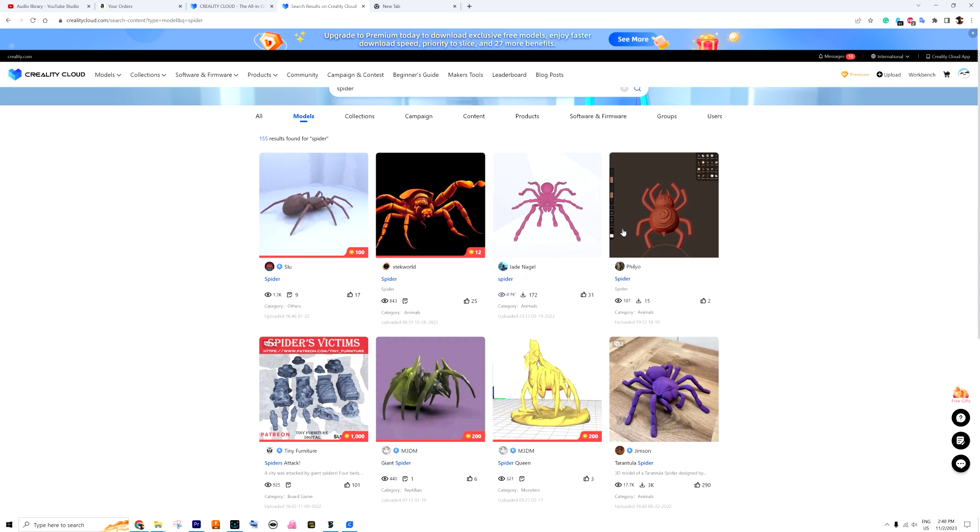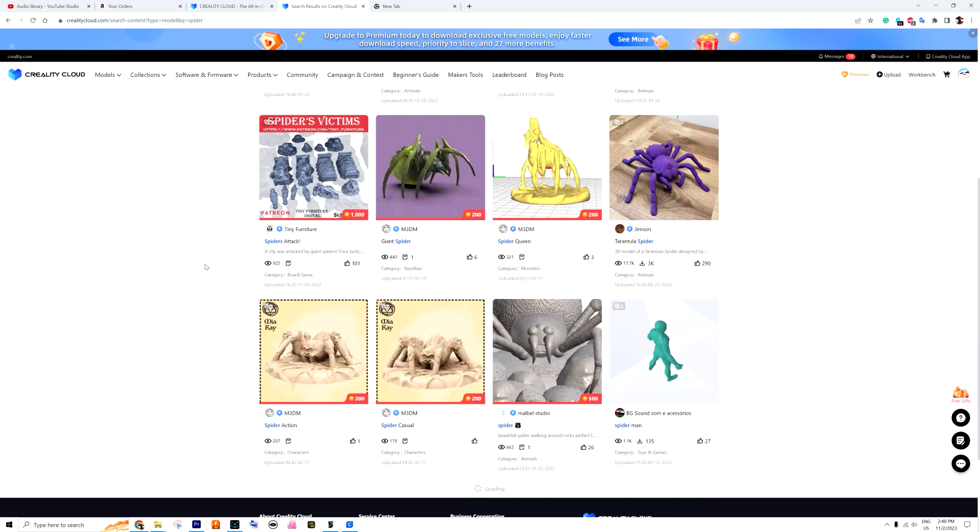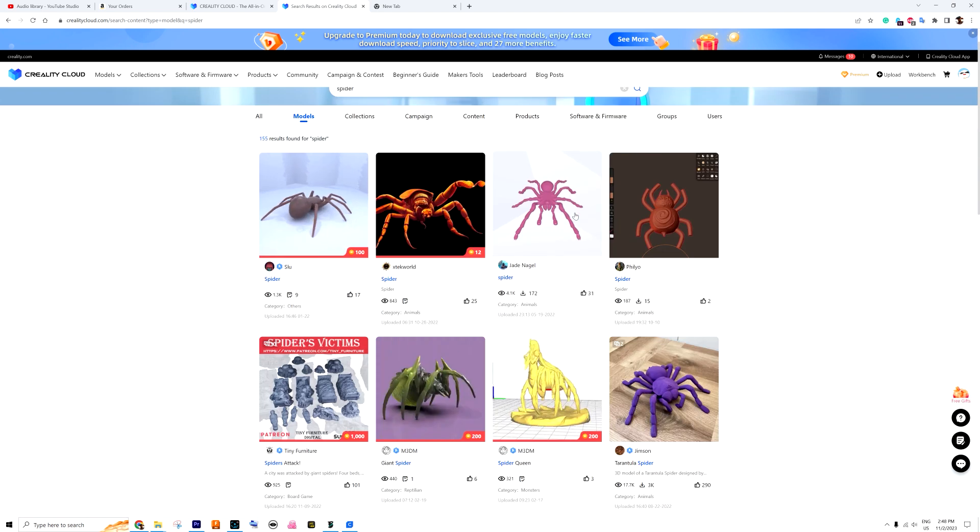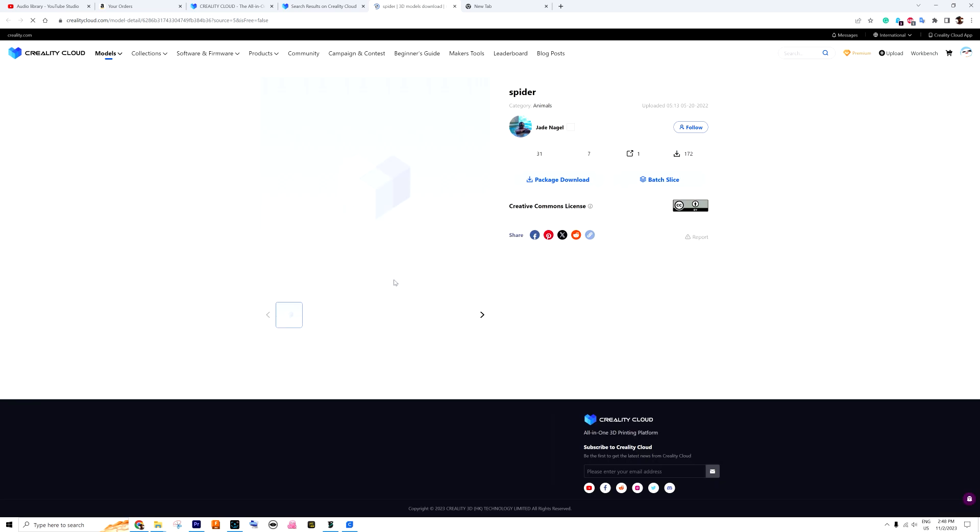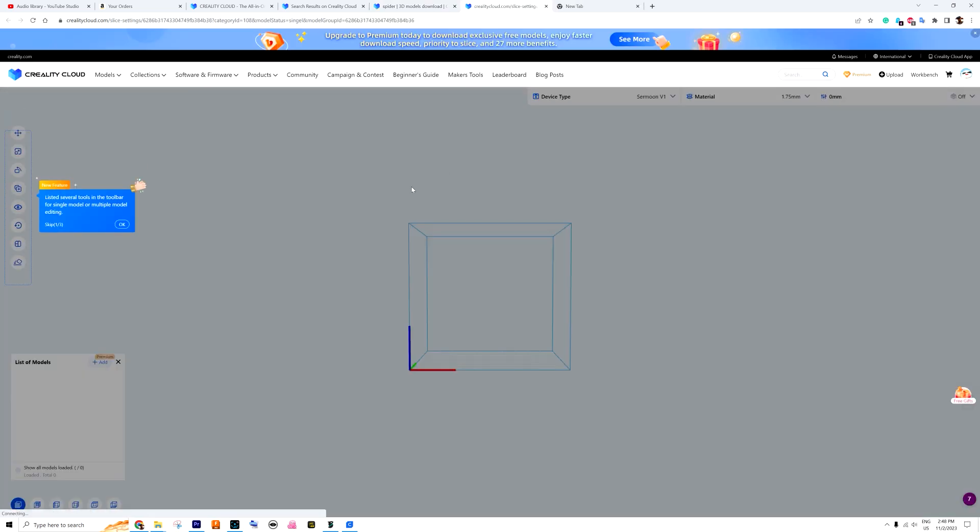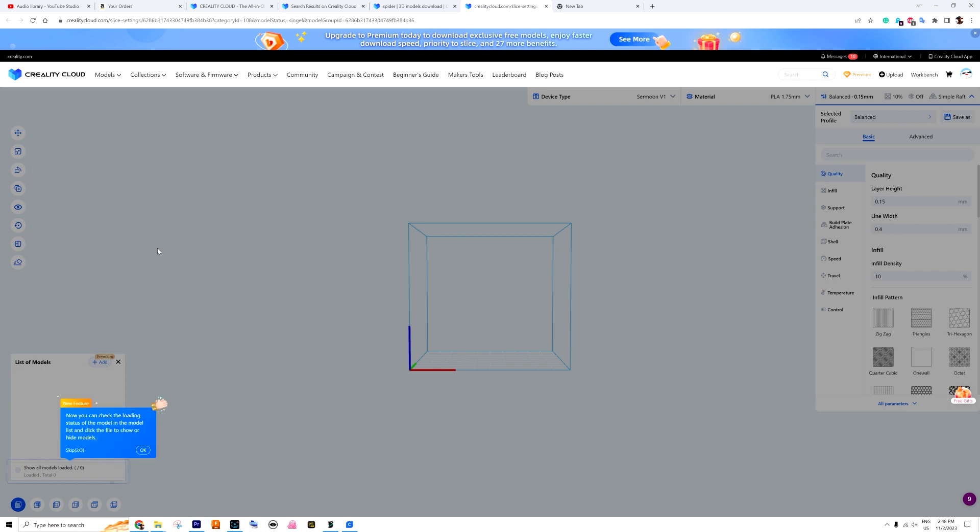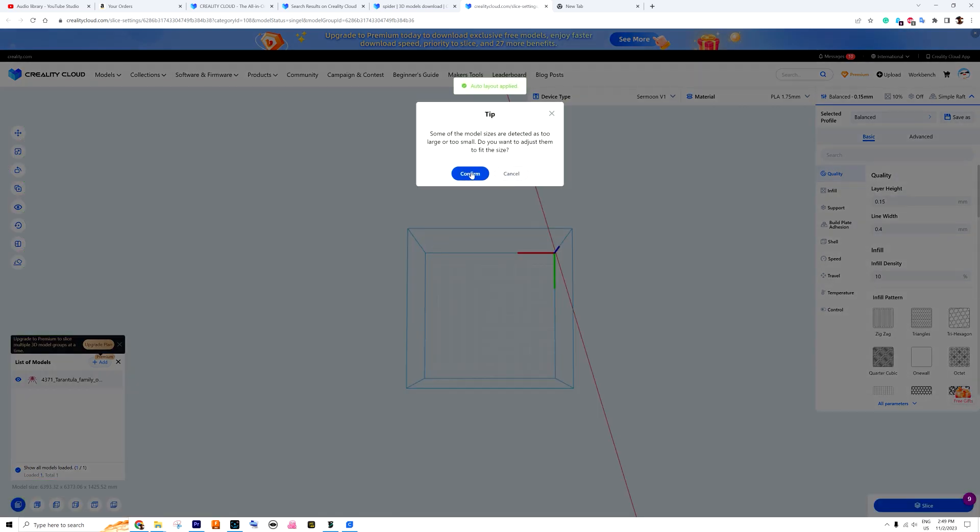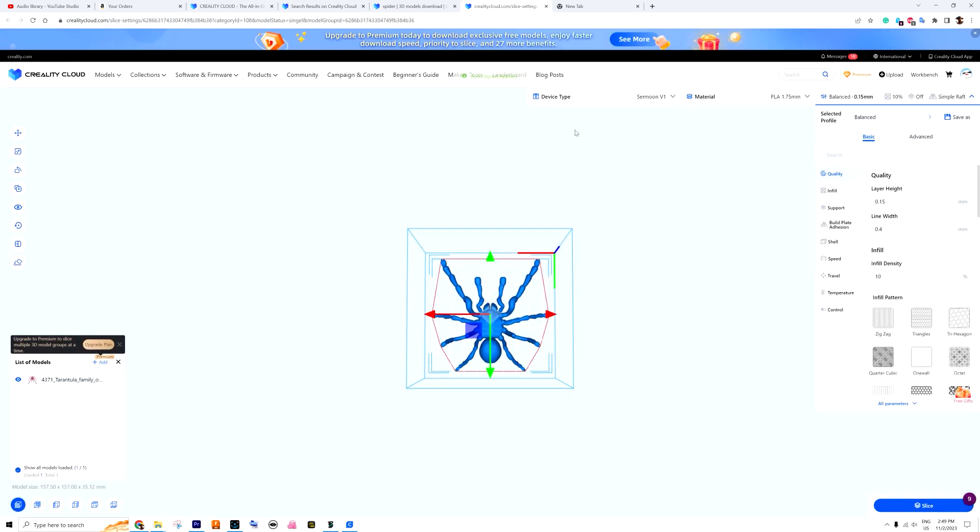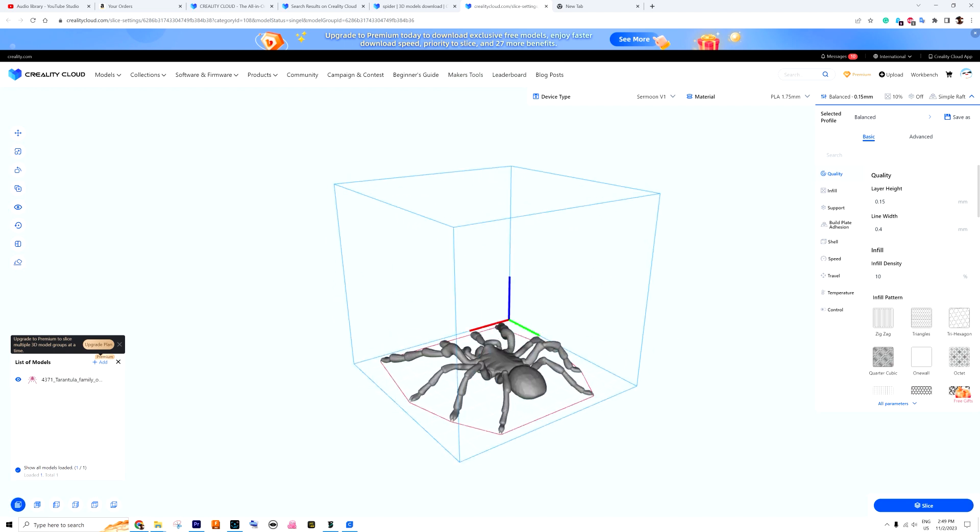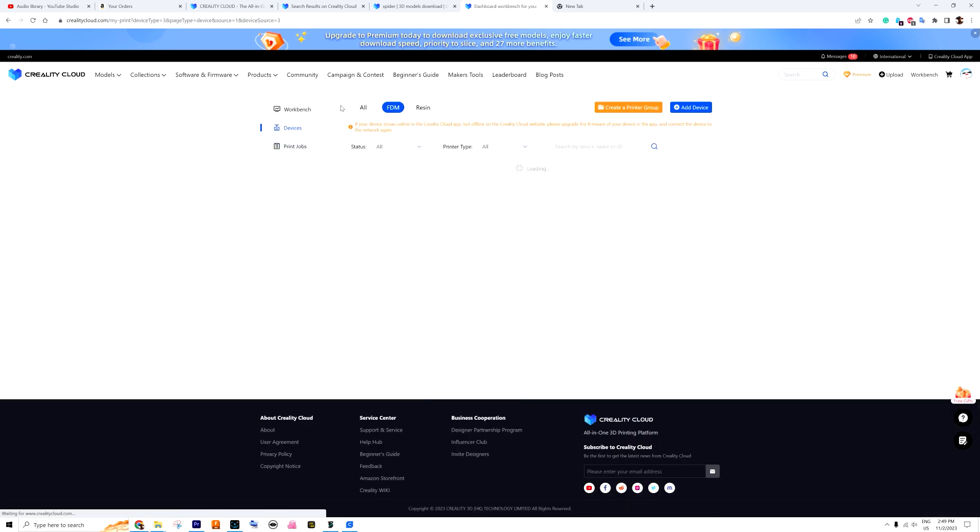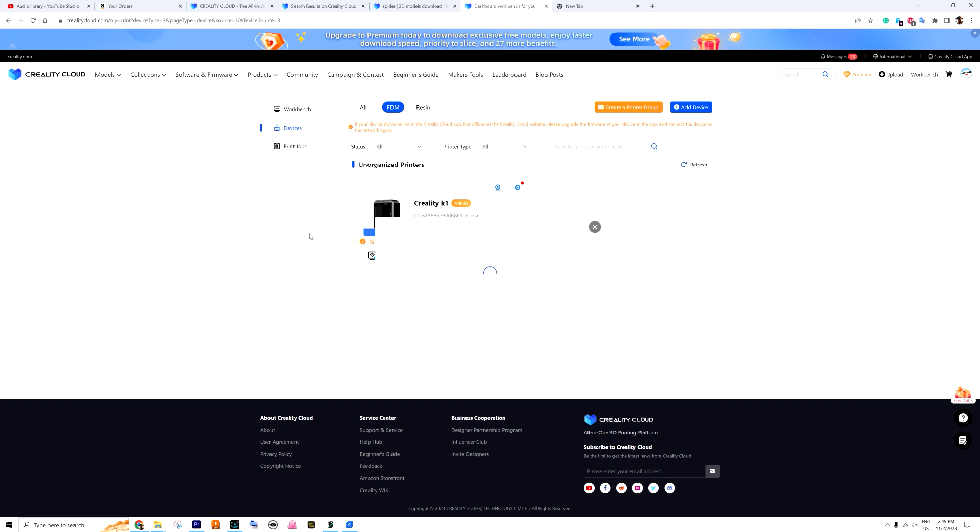But if you are new to 3D printing, you might actually enjoy the Creality Cloud thing. It's a little bit like Thingiverse - you can find the models here, you can actually create and upload models yourself which you can sell for some coins, and for these coins you can buy other models. Some of them are free. You can find them, download them, and you can slice them in the Creality Cloud. There is a cloud slicer - it will upload the model, you can adjust all your settings right here, you can slice it, and you can send it straight to your printer.